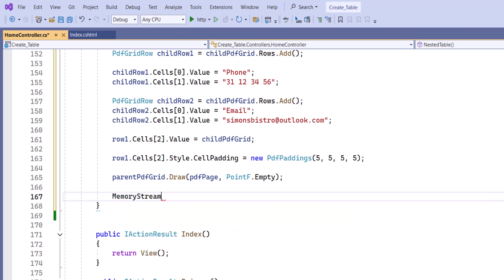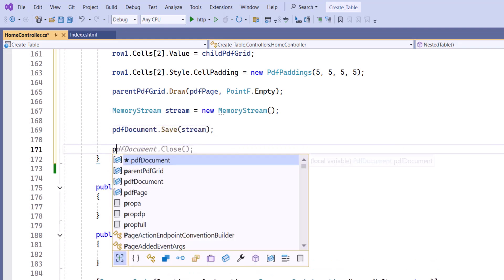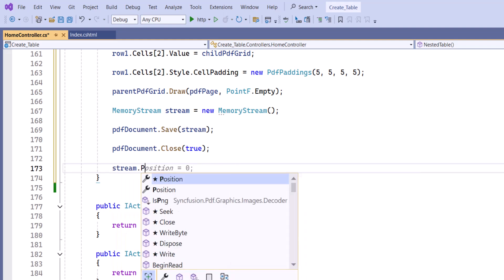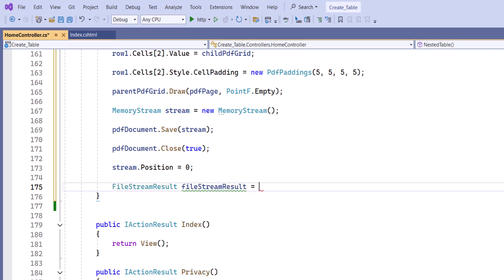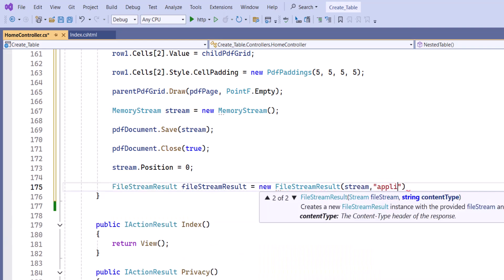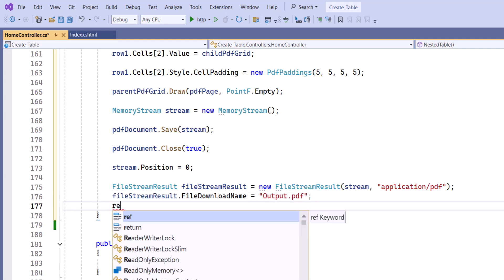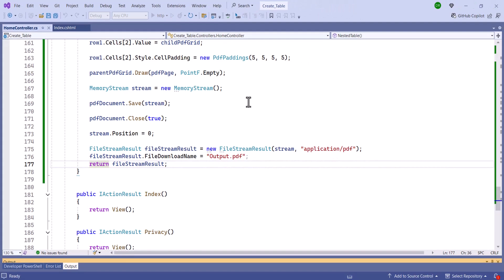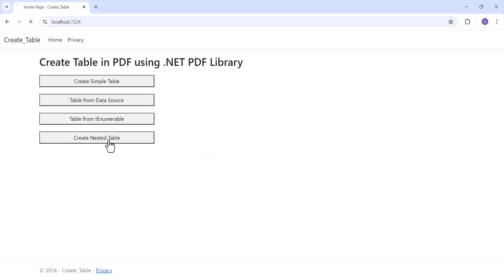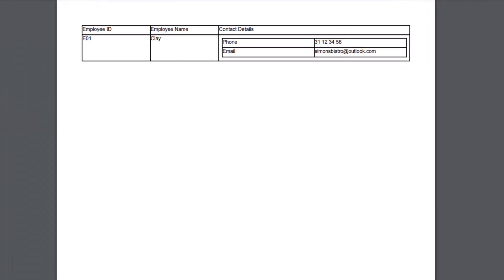I create a memory stream and save the document to the stream, then close the PDF document. I set the stream position to 0. To download the PDF document in a browser, I create a file stream result to send the contents of the output stream as a PDF document. I set the file name for download and return the file stream result. Finally, I save and run the application. When I click the create nested table button, the PDF is downloaded, and you can see the nested table displayed in the PDF document.